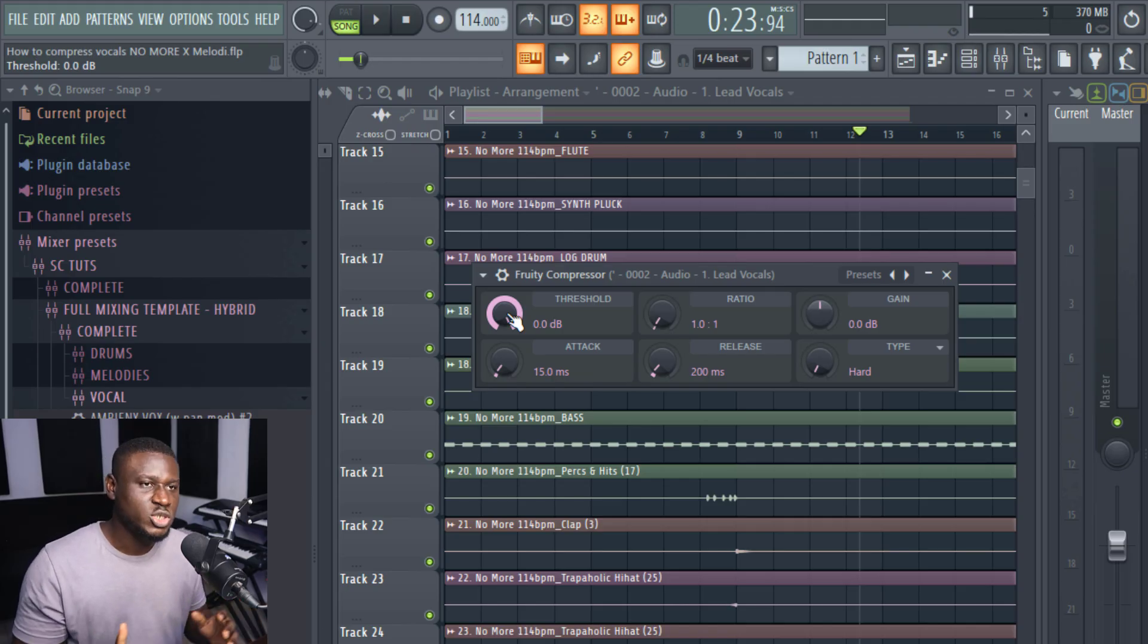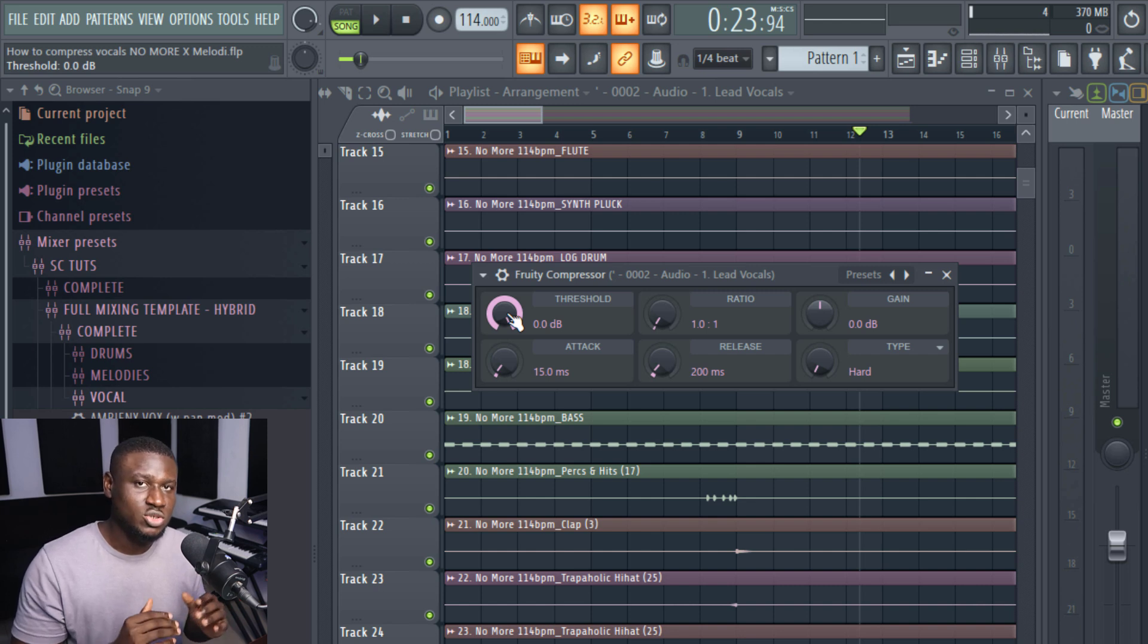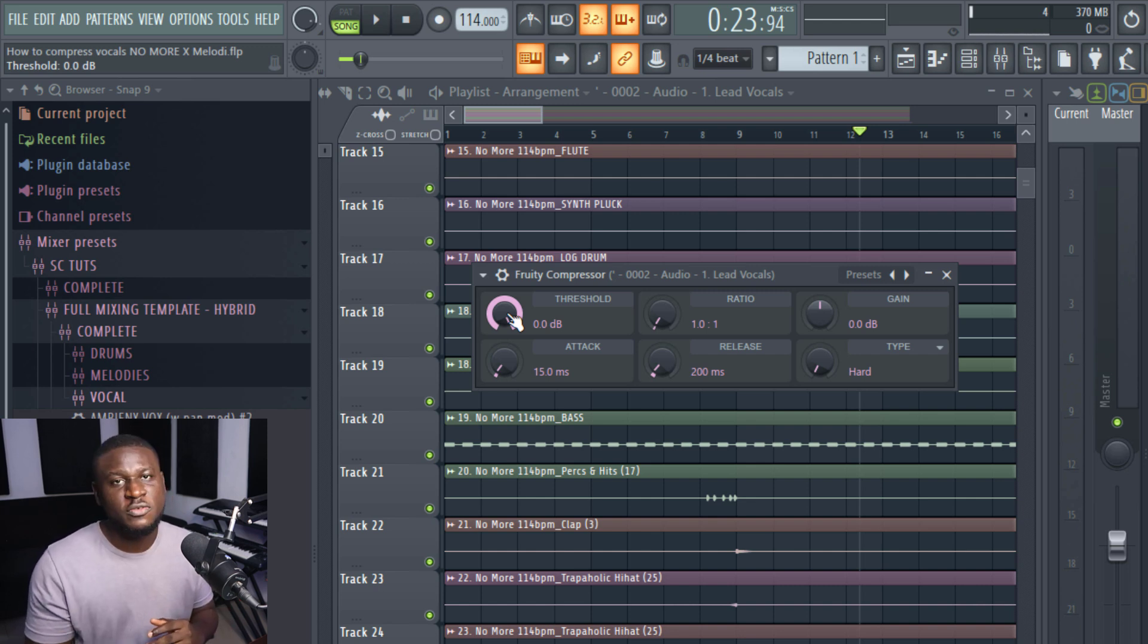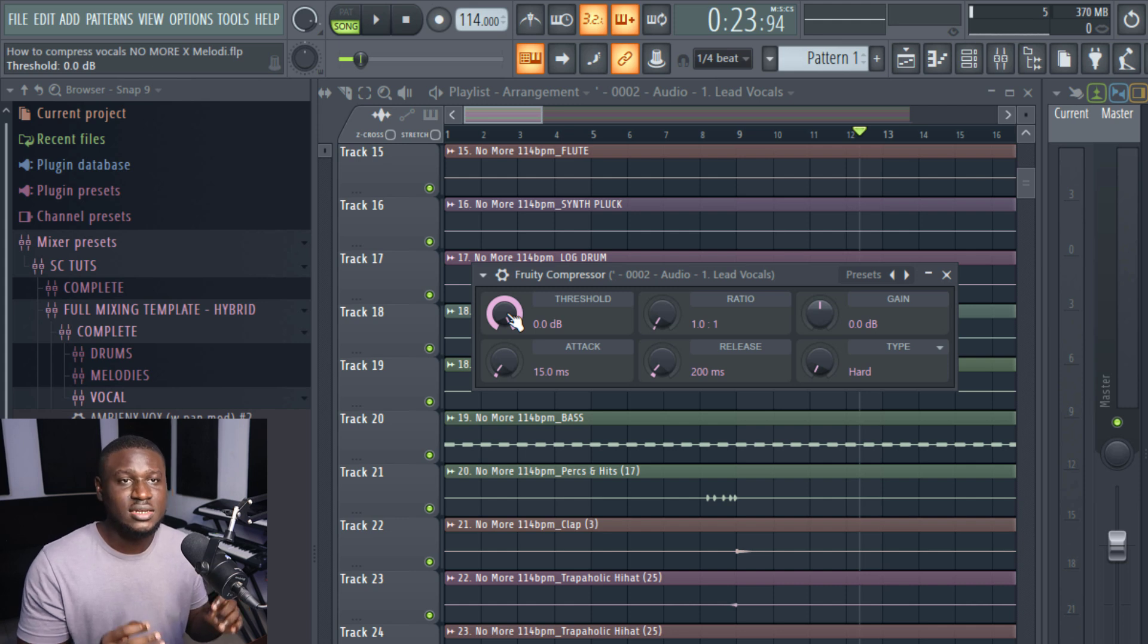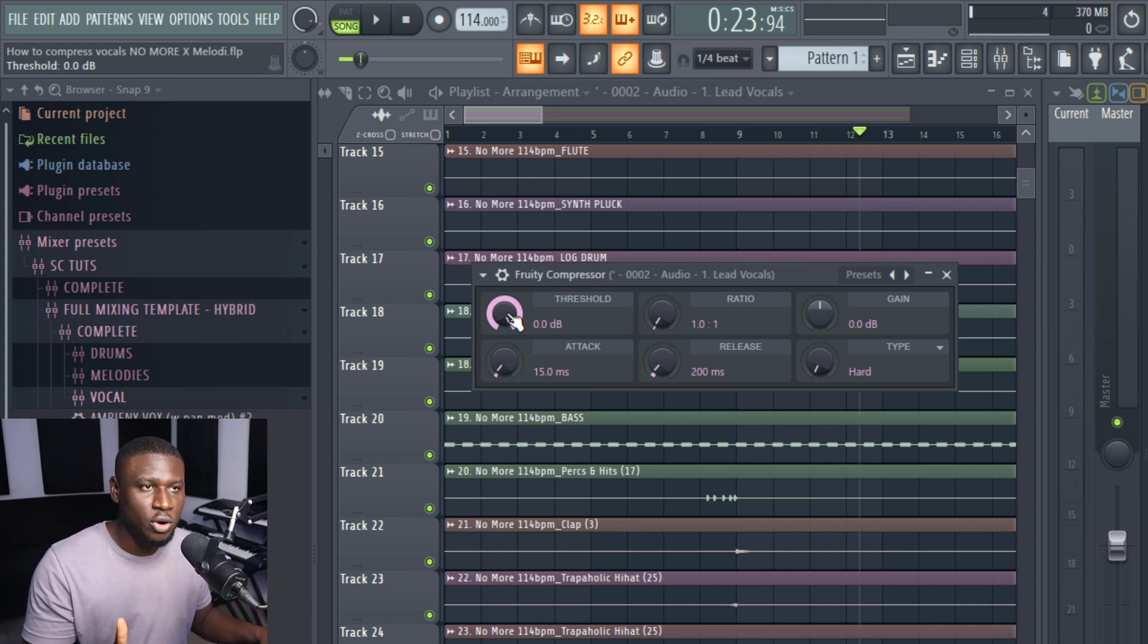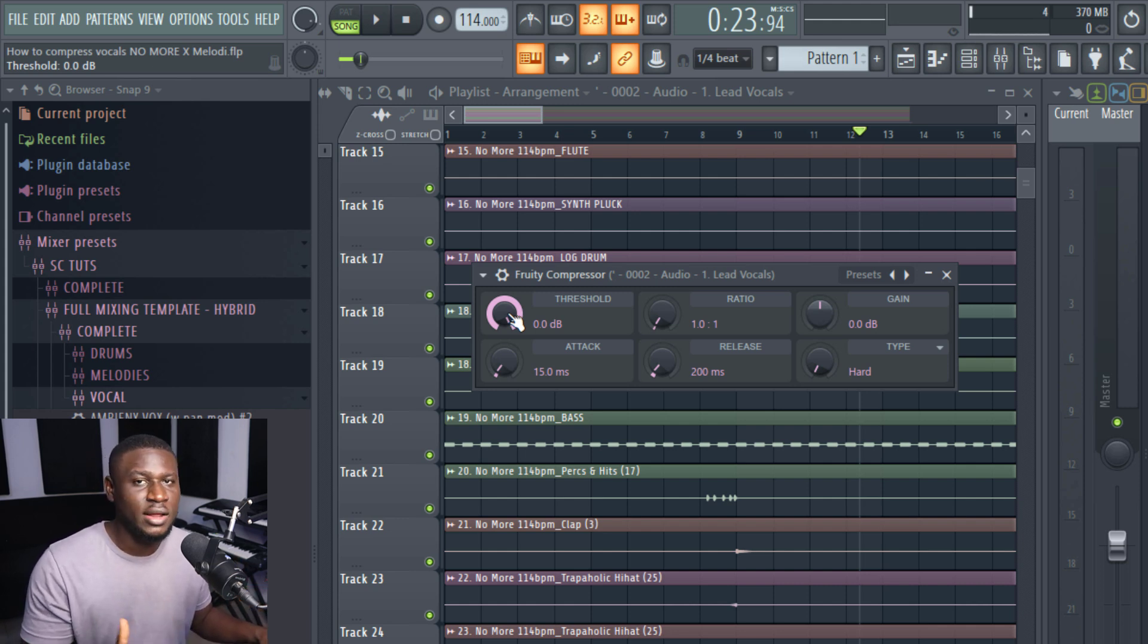So let's take a look at some features of a compressor. So do note that some compressors do have a little bit more features or a little less features than this but if you understand these dials and how they work, you're most likely going to find your way around the other types of compressors.